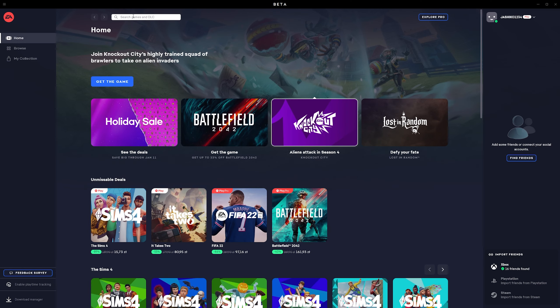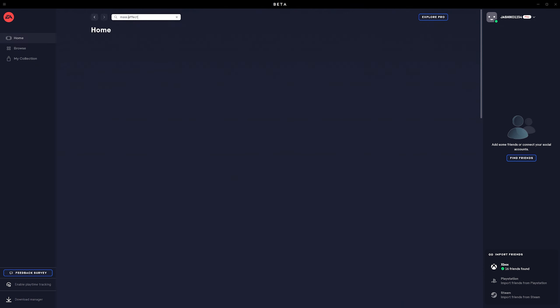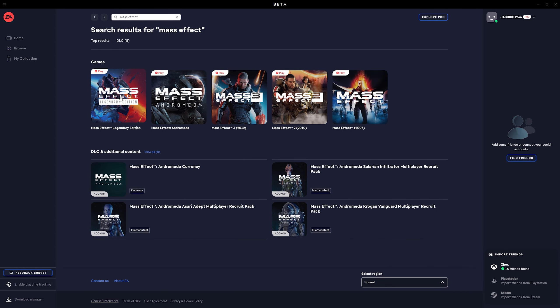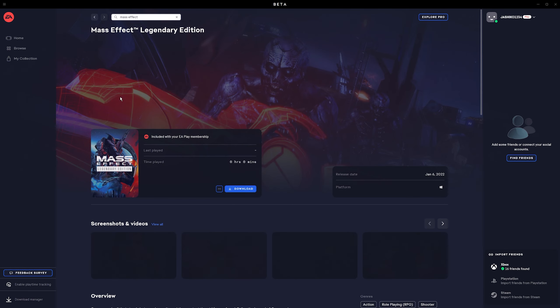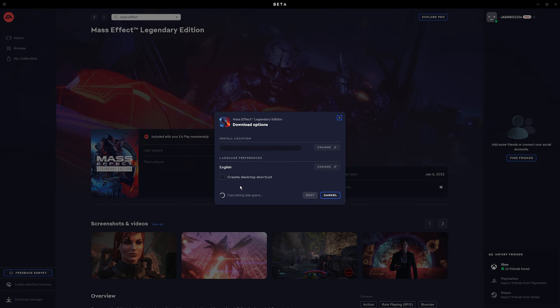If you've installed any of the other EA games you'll have this already, and once your account's linked, your EA account and your Microsoft account, you can just download them directly from here. So we'll just search Mass Effect and Legendary Edition pops up. Then you can just click download and install it normally.